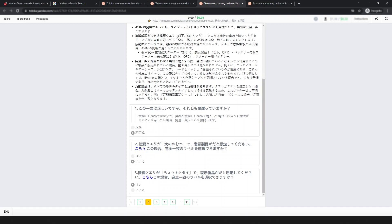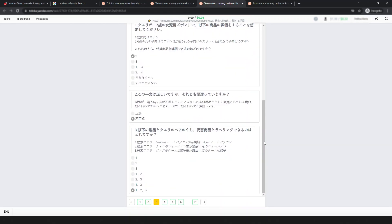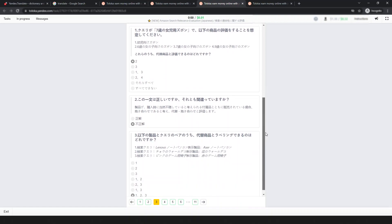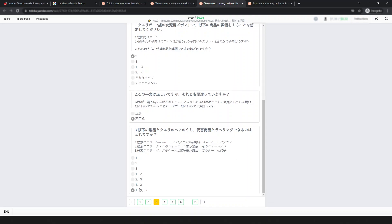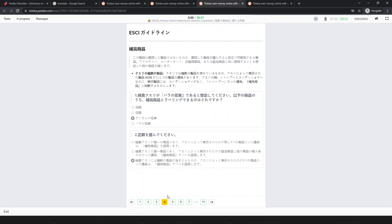If you are on the second page then simply do like this to pass it — that's the answer. For the third page: first question — this one; second question is true; and for the third question the last one is true. Then I made a mistake for the next page.